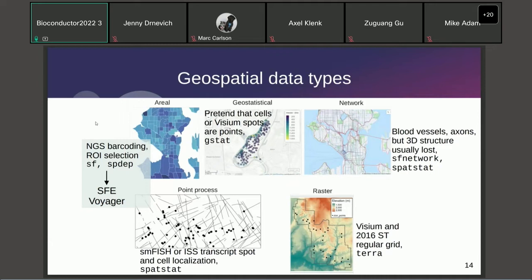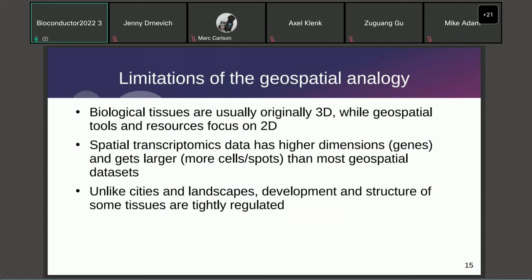For Visium and GeoMX DSP, they also aggregate data over areas. The existing well-established data analysis tools for these include the SF package and the SPDEP package, which are used extensively in both SFE and Voyager.